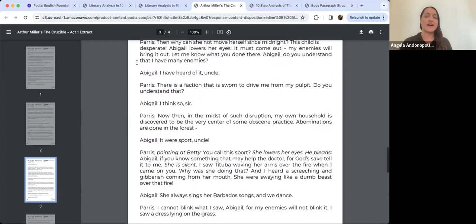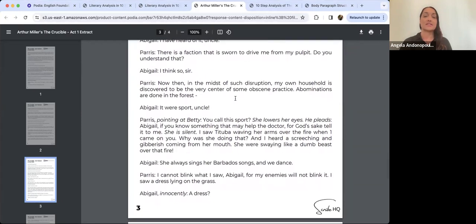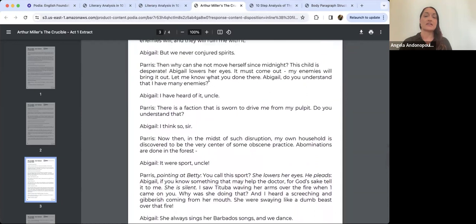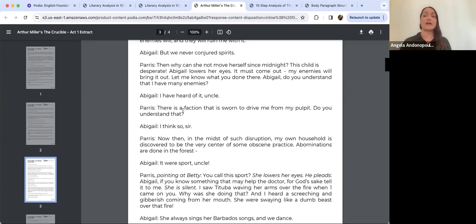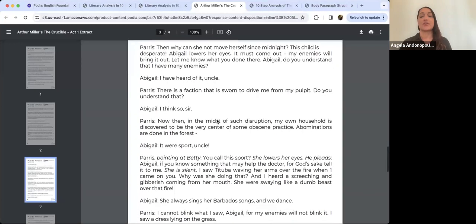Paris's rhetorical questions in his dialogue really show his position in the town: 'Do you understand that I have many enemies? There is a faction that is sworn to drive me from my pulpit.' Even though he is a figure of authority, his authority is tenuous — it's not assured to him. He has had to work really hard to maintain it and his social standing, and he can see it could be stripped from him.